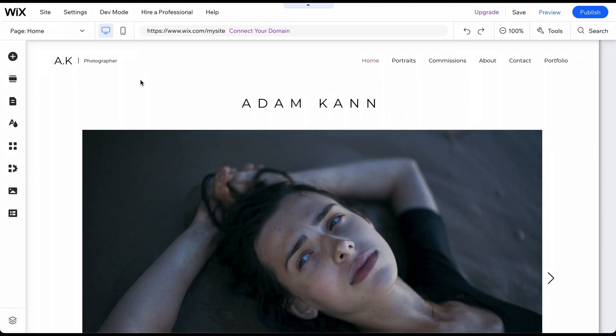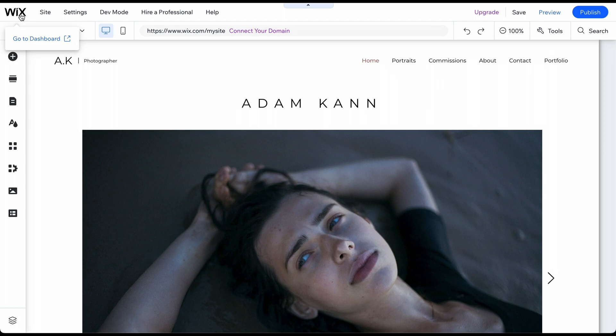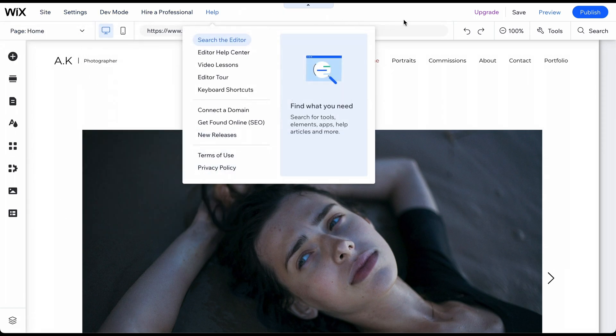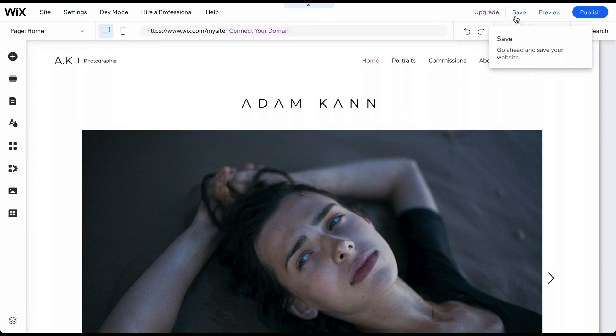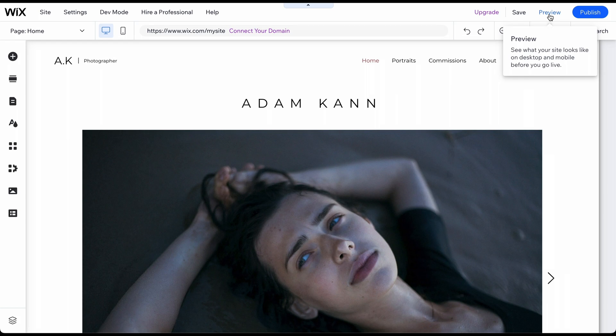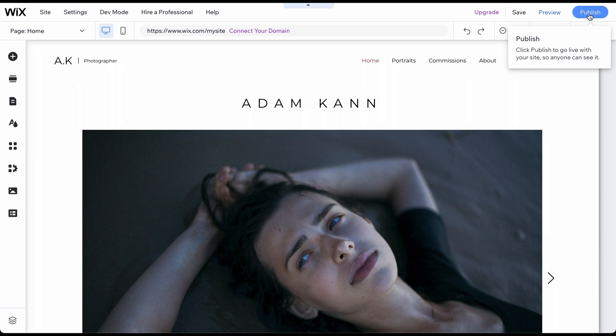Let's quickly discuss the editor features most relevant to you when starting out. Return to your dashboard at any time by clicking on the Wix logo in the upper left corner. Click Save after making any changes. Click Preview to view how other users see your website. When ready to launch your website, click Publish.